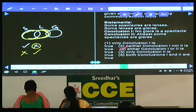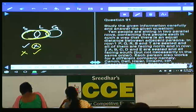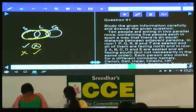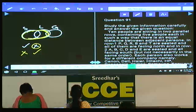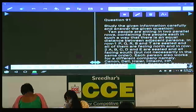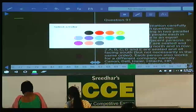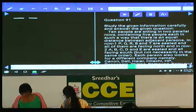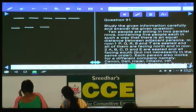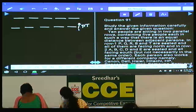Question numbers 91 to 95: there are 10 people seated in two parallel rows of 5 each with equal distance between adjacent persons. In row 1: P, Q, R, S, and T — all facing north. In row 2: A, B, C, D, and E — facing south. Additionally, each person works for a different company.